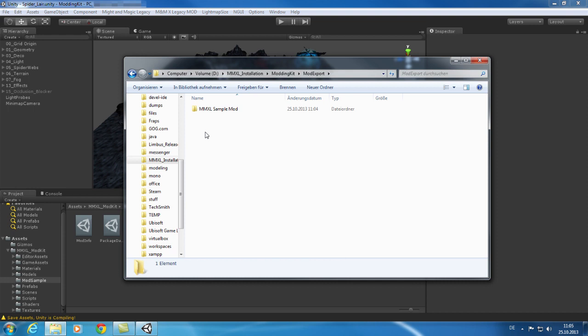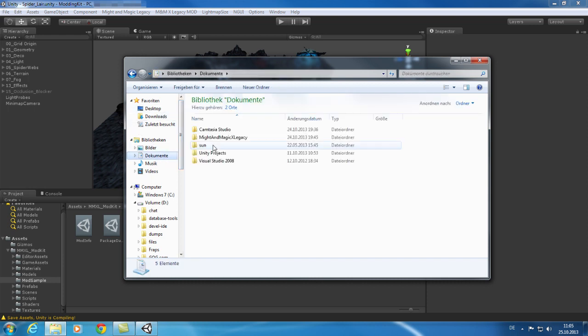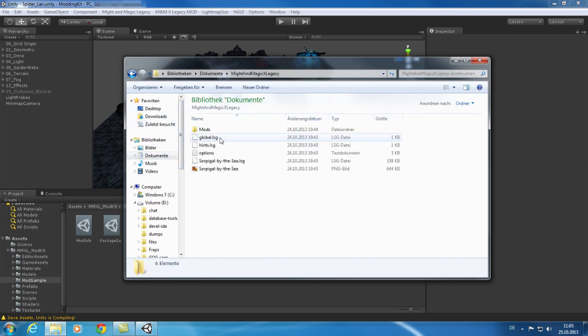To play the mod you need to copy the exported folder with its content into the mods folder of the game. This folder is located next to your Might & Magic 10 saves. To find it go to your My Documents folder and double click on Might & Magic 10 Legacy.